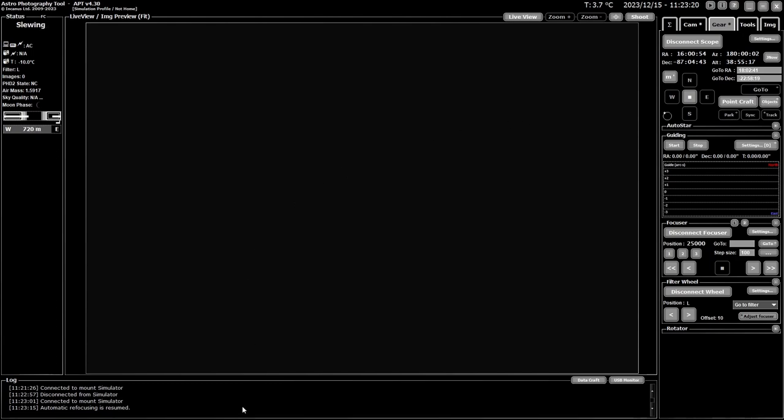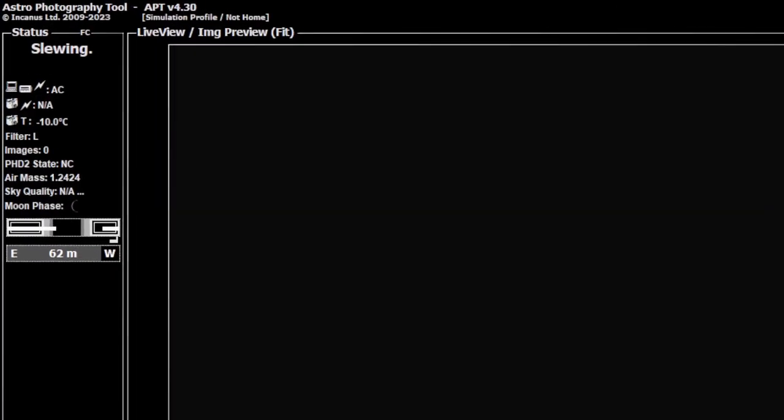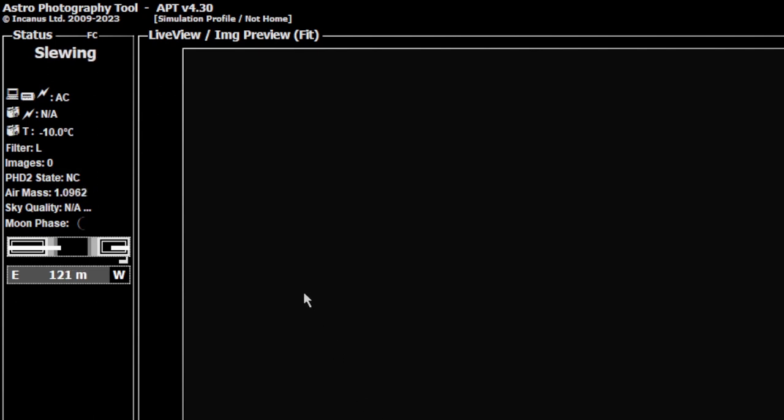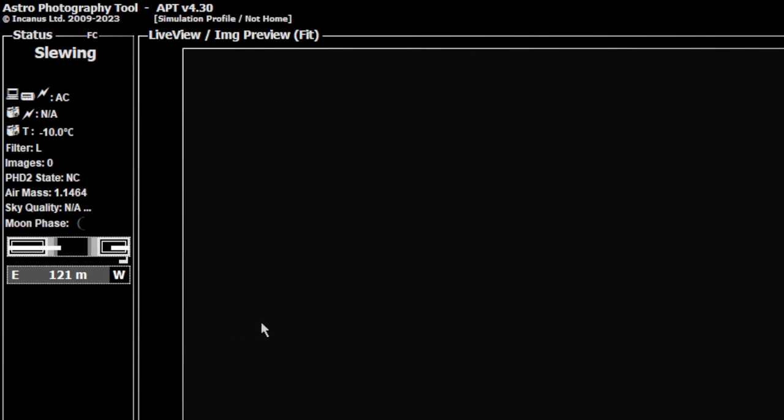So once that starts you'll see that it starts moving the mount and the times start changing on your meridian flip clock. And once it gets to its correct position it shows you the actual time of the meridian passing and how many minutes you've got left before it reaches it.